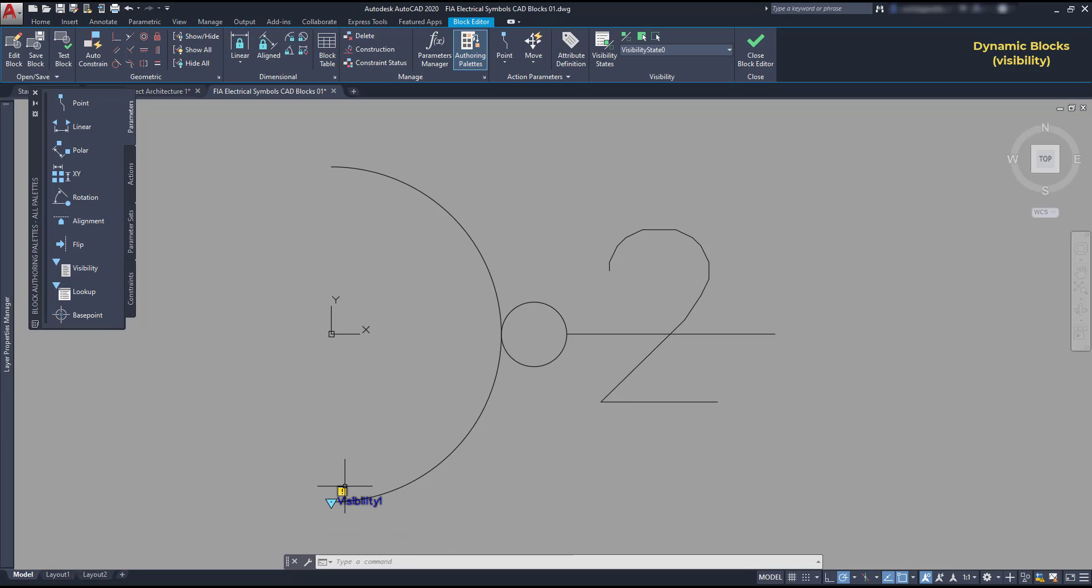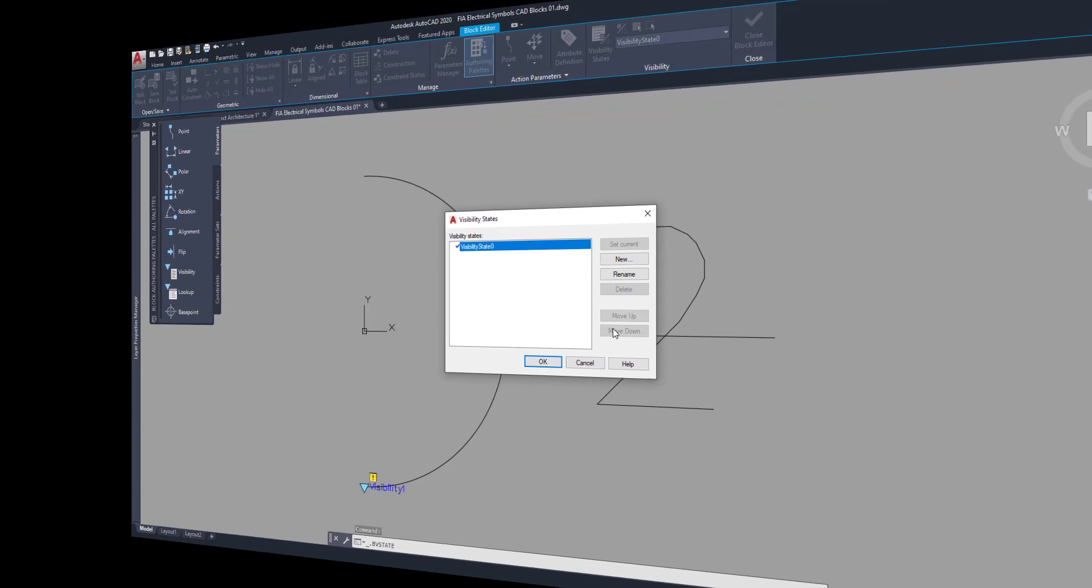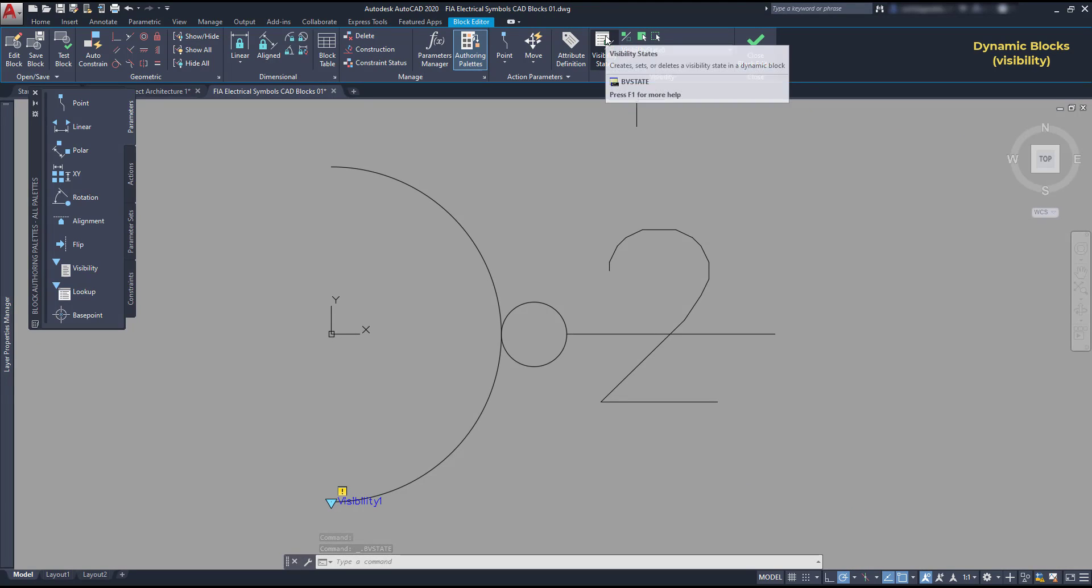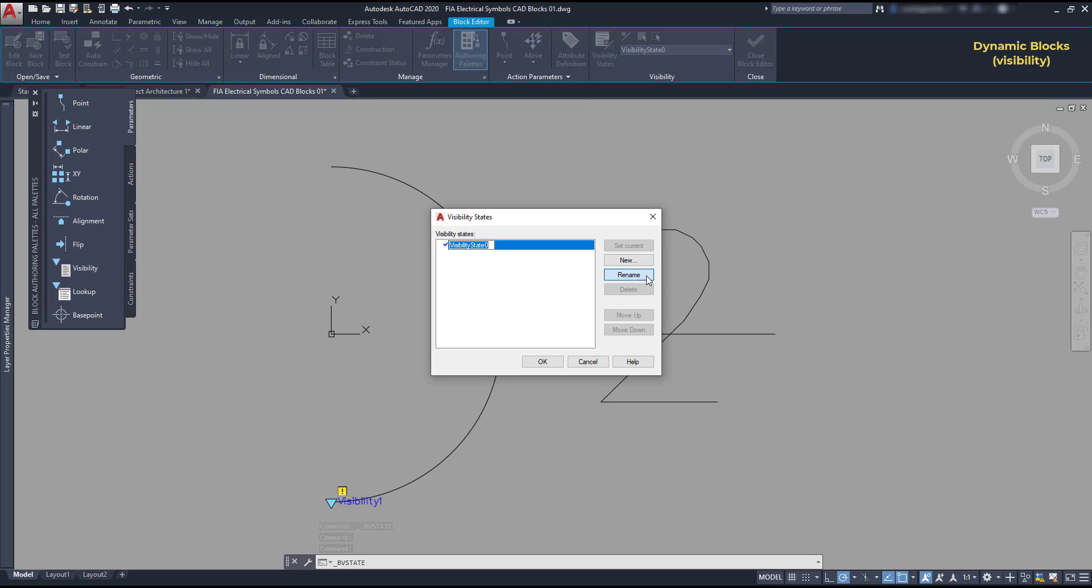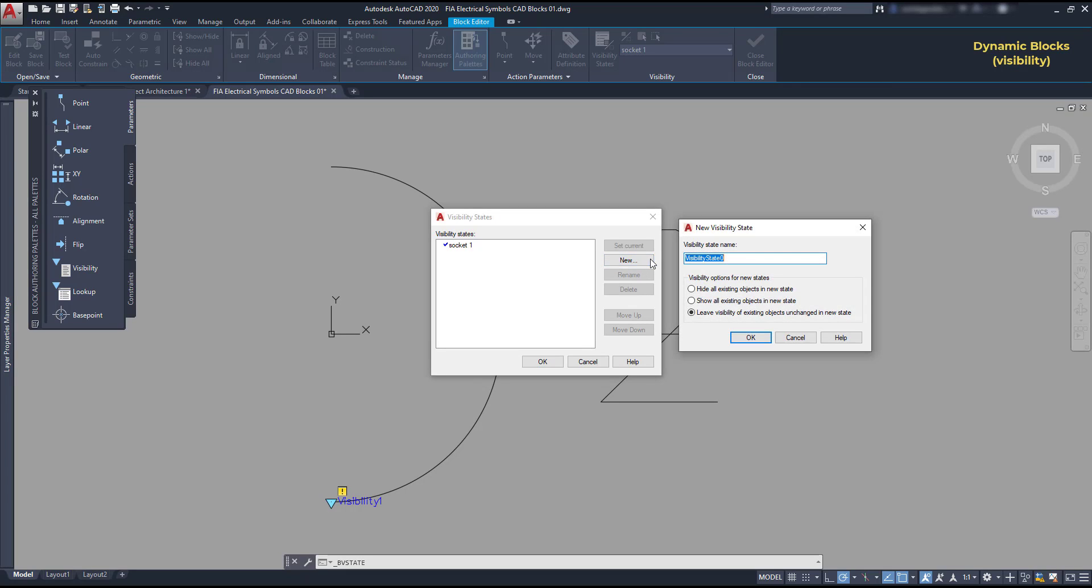If I double click here, it opens the window to manage those states. I can also access it in this button at the visibility panel. Let's continue. First, I can rename this current visibility state to socket 1. Then, let's create a new one socket 2 and click on OK.